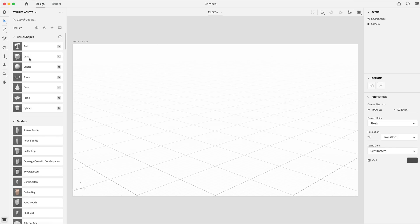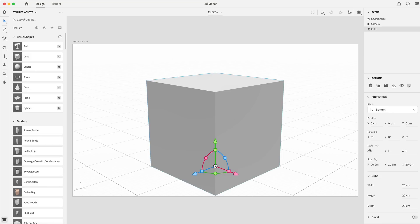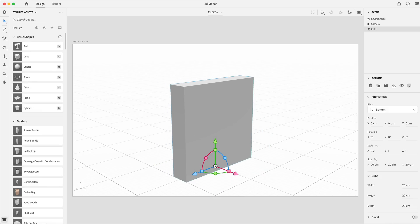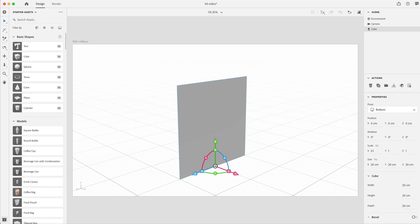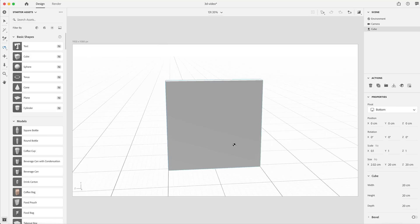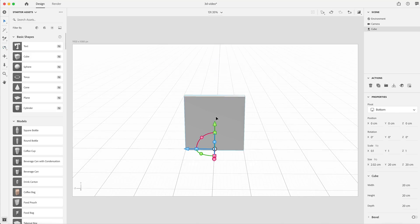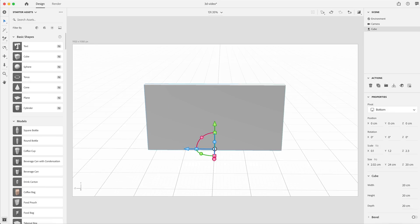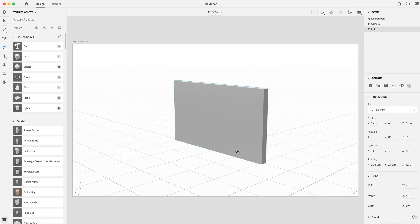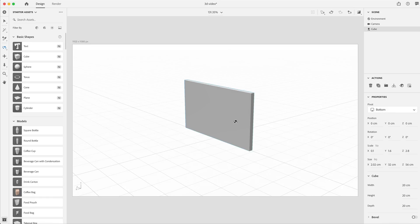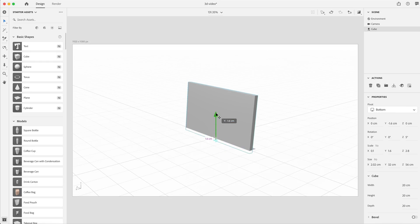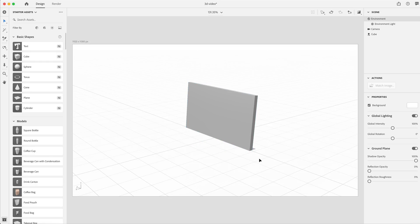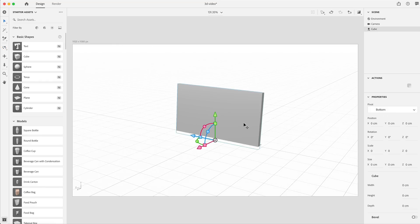I'm going to be using the basic shapes here. I'll grab a basic cube and go to the scale and drag the X down to 0.1, then rotate my camera around. Using one on the keyboard to get to the front of this, I'll adjust it into the size of about a web browser. This is going to be our starting point for our 3D illustration, and I'm going to slightly rotate it about 5 degrees on the Z axis and put it into the floor just a little bit.